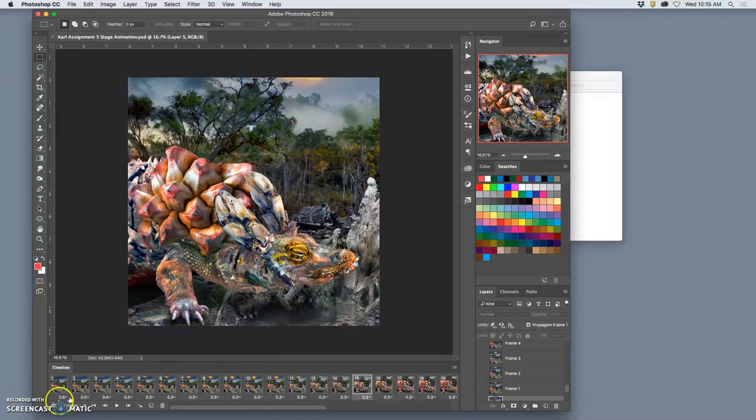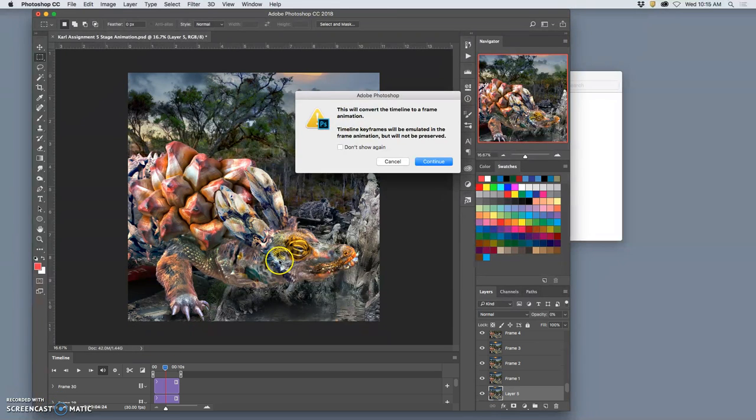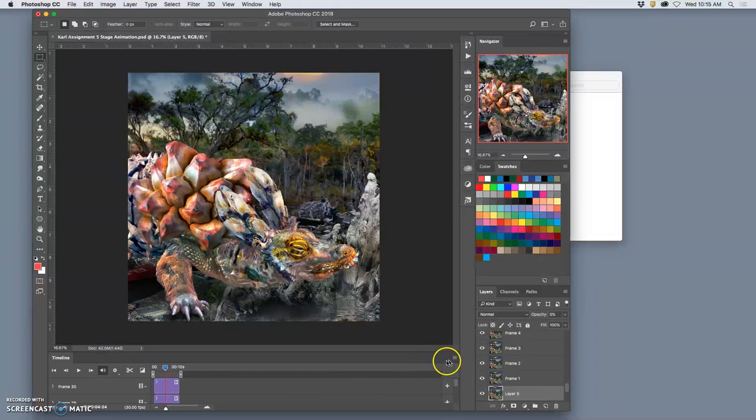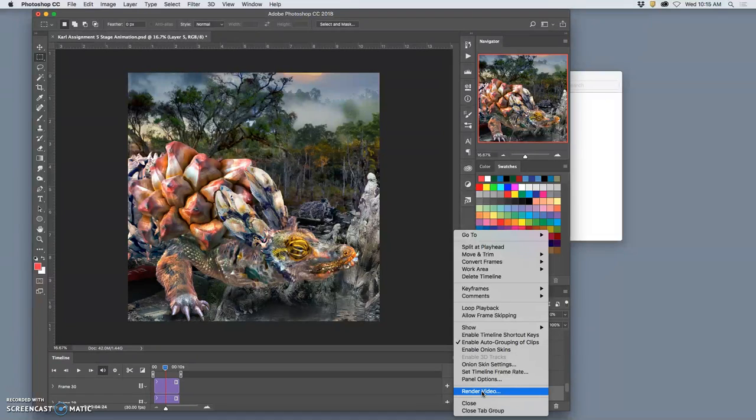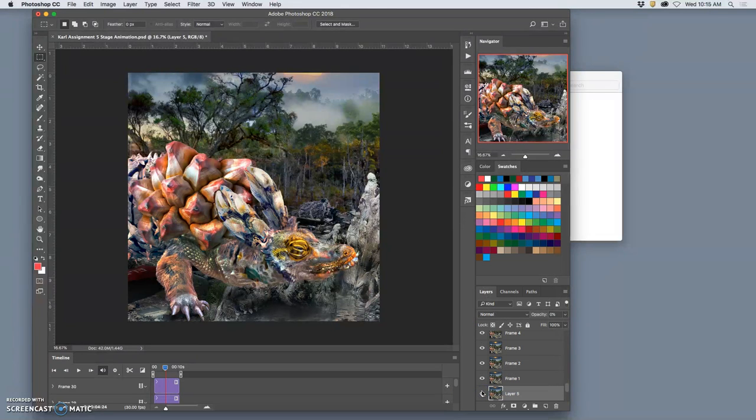In the timeline window, you go down to the bottom left corner, and you switch from storyboard mode to what's called timeline view. And when you're in timeline view, you're able to render your video. This is just an extra step. It's not part of the assignment. But this is something that Photoshop now allows you to do with high-definition animations. So if you render your video...